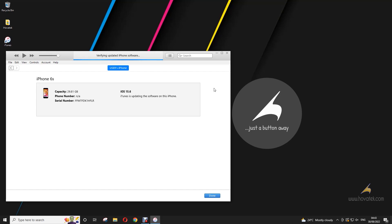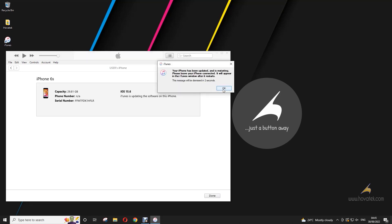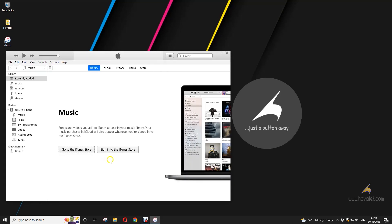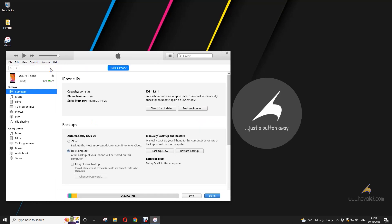You get a prompt saying your device has been updated. You can check your device information from iTunes or you can check on your device itself to confirm that everything is all good. So that's how to update your iPhone or iPad's OS version using iTunes.